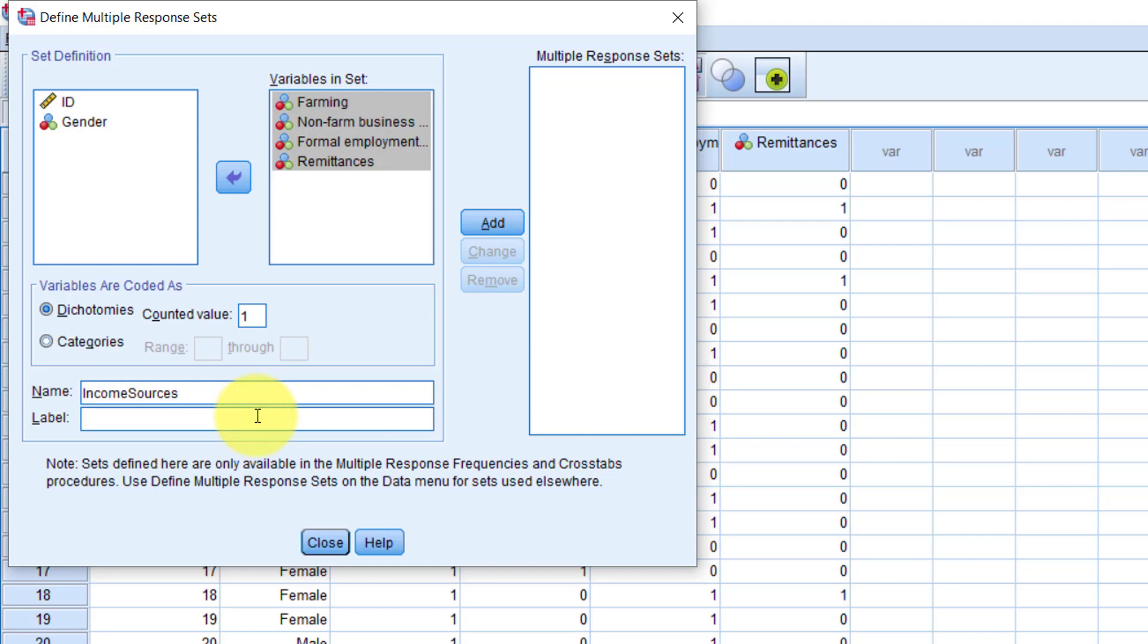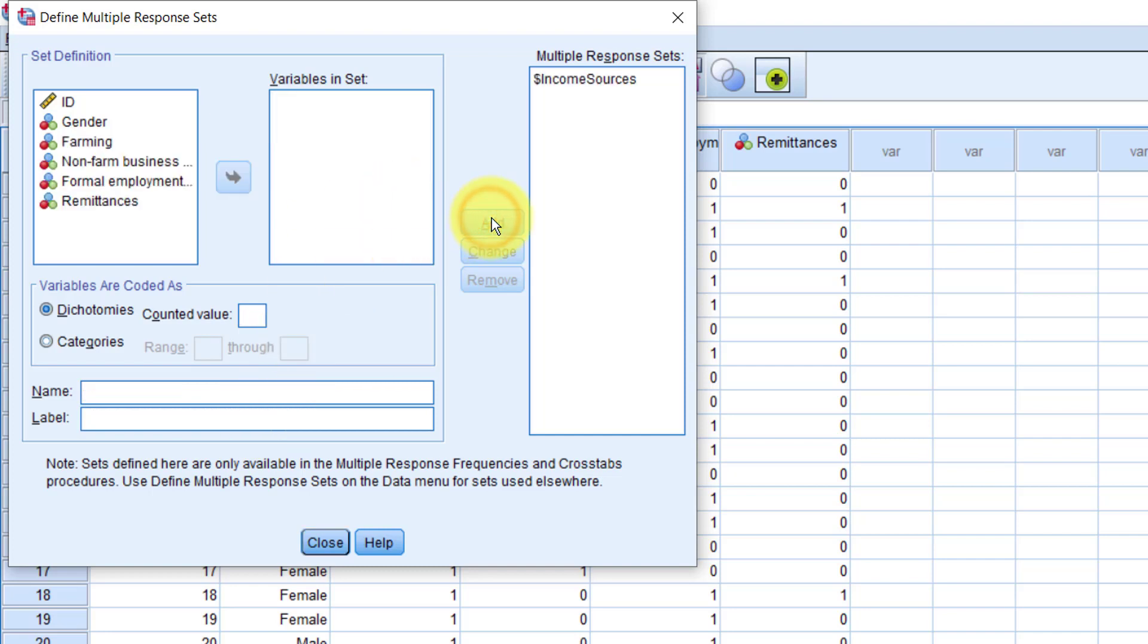Then we can specify the label of our variable. I will say Household Sources of Income. Then click Add. If you have more multiple response sets, you can continue in the same manner, adding the variables to the variables in Set box, and specifying the value you are counting. Then finally the variable label, and the name. Let's close this.